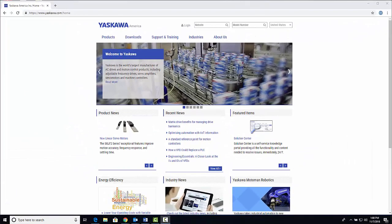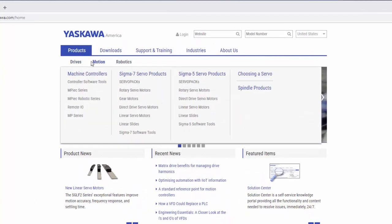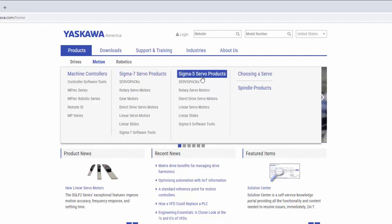From Yaskawa's homepage, hover over the products menu, open the motion tab, and select choosing a servo.